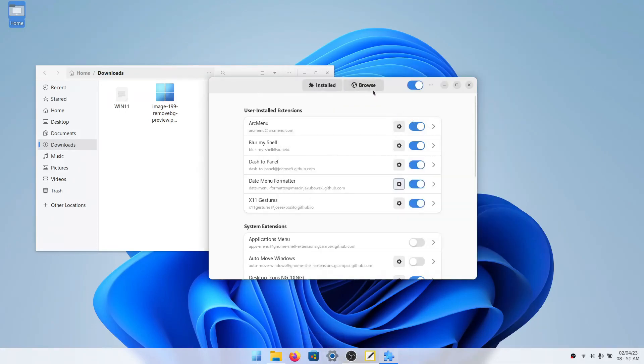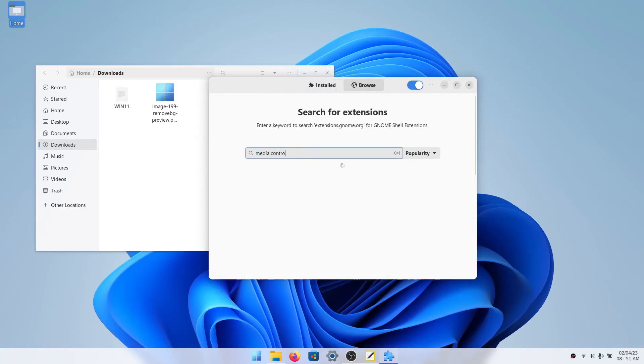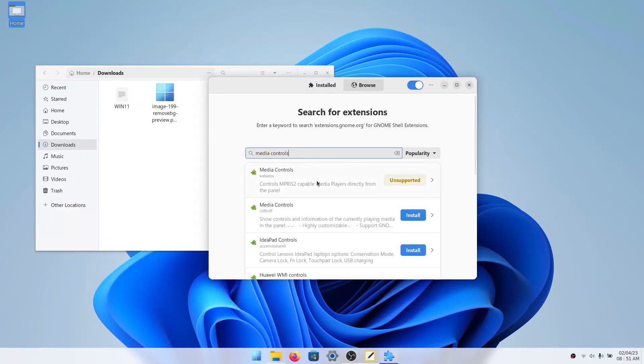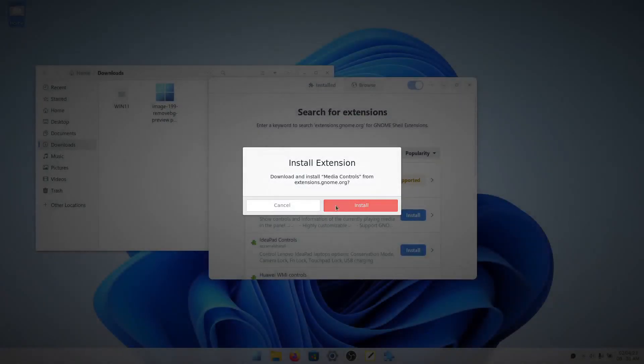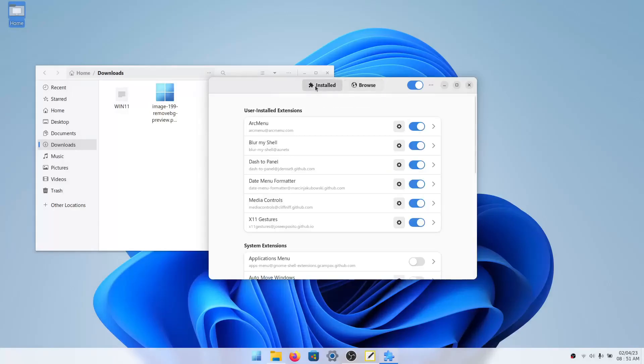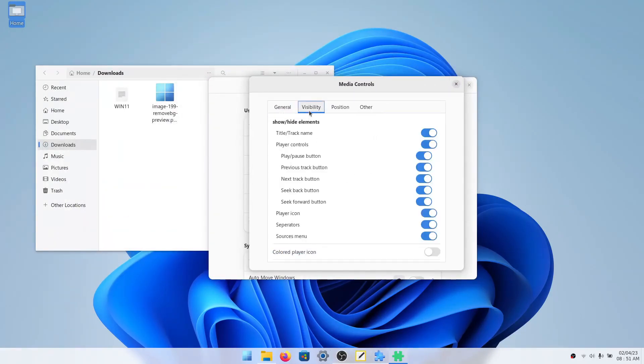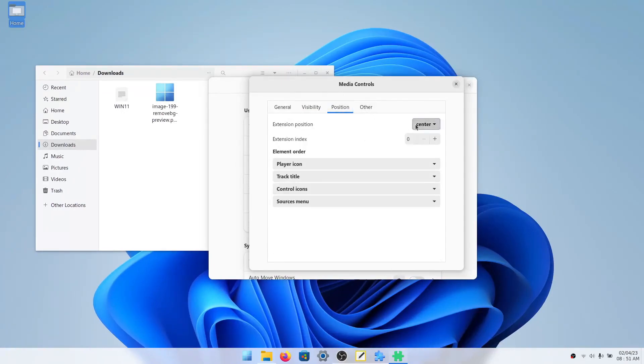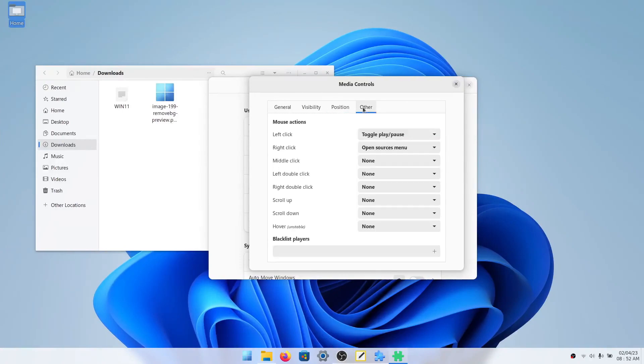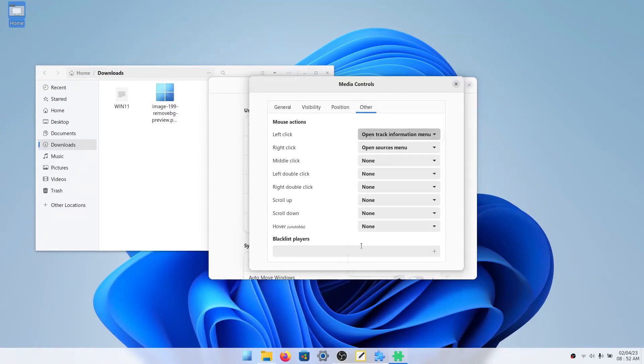Now we'll go to extension manager and click browse and search for media controls. You'll get this one by Clifniff. Go back to installed and click on media controls settings. Here we'll go to visibility. We'll turn off title, track name and player controls. Do not turn off the middle ones. And we will do colored player icon as on. Here we'll go to position and we will select right.